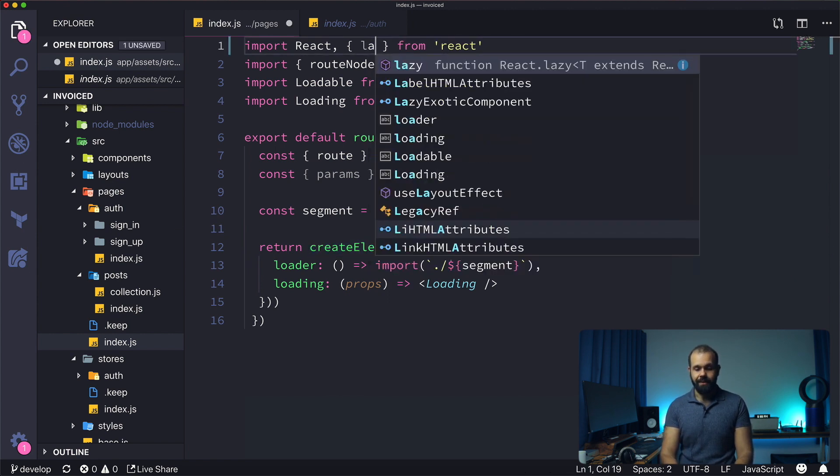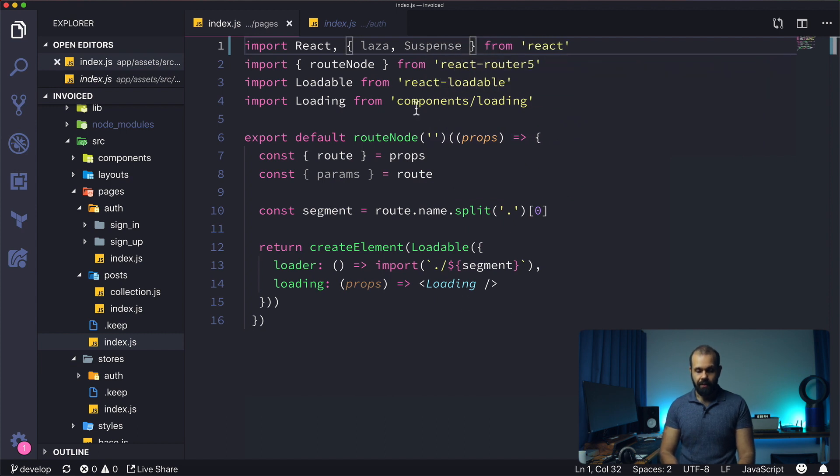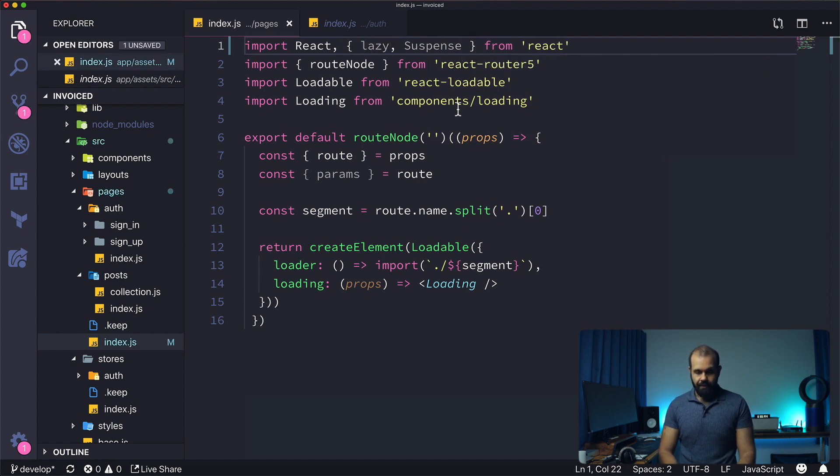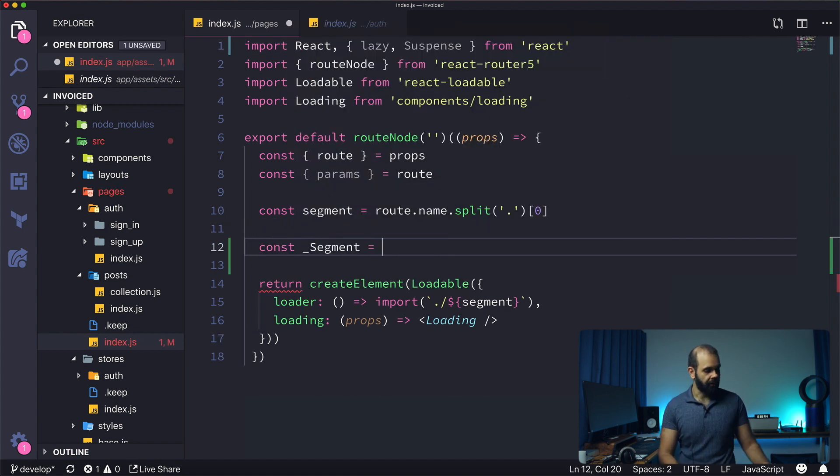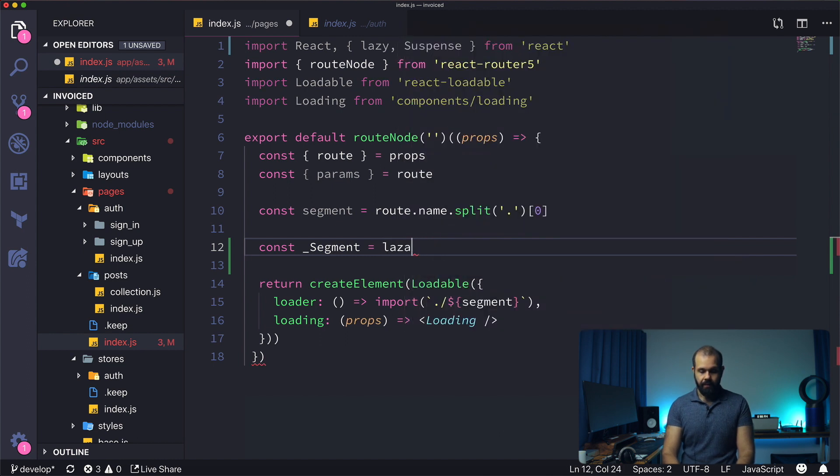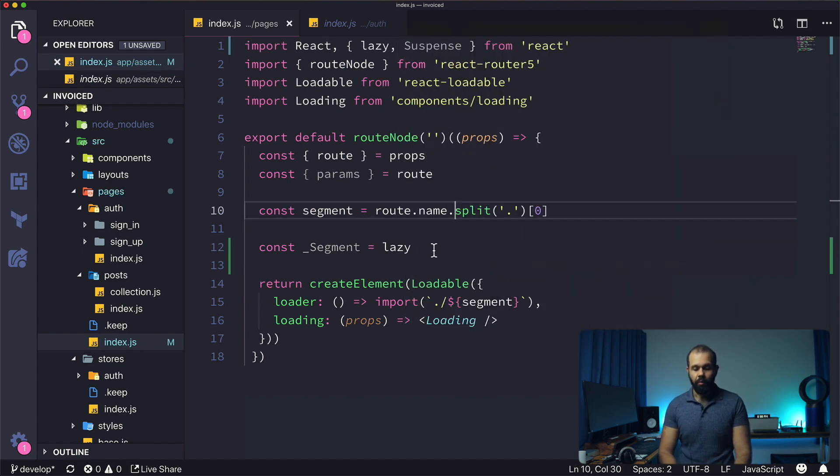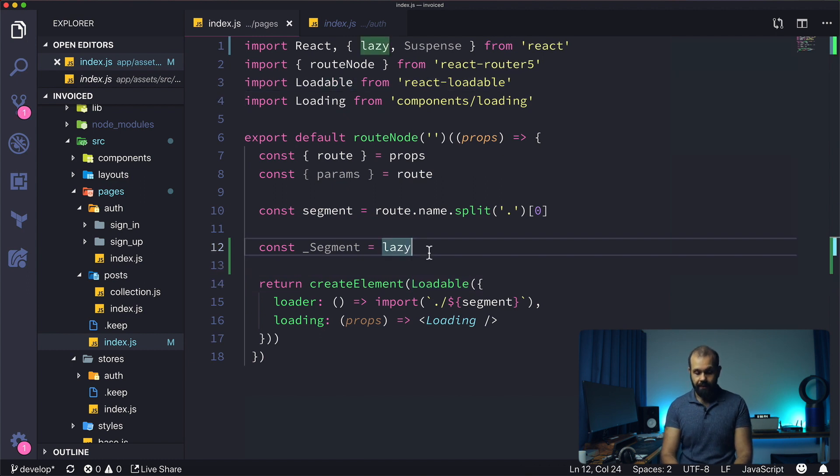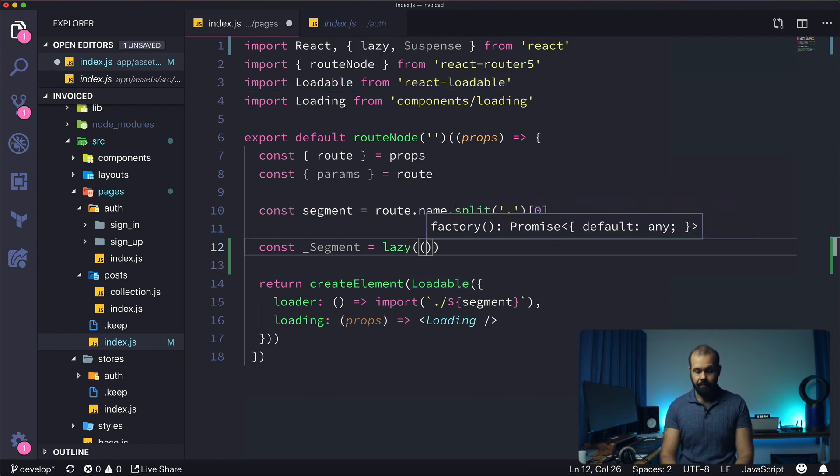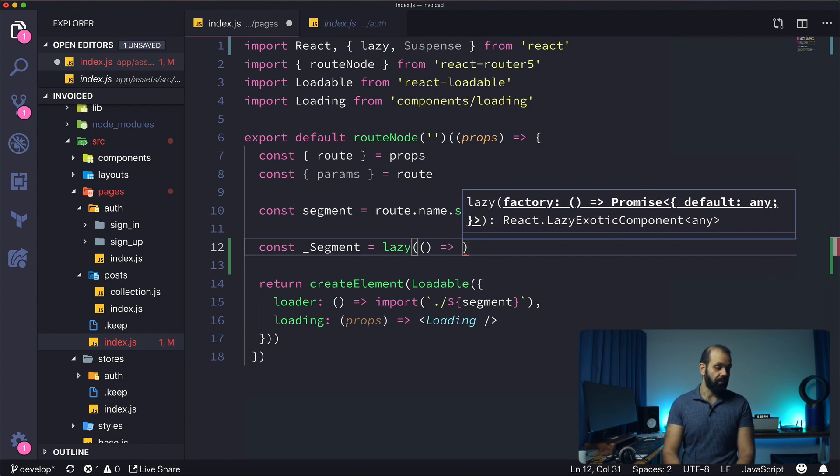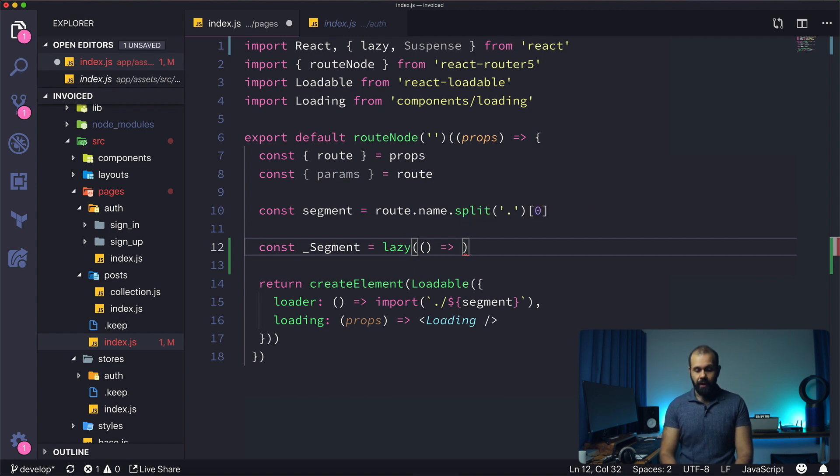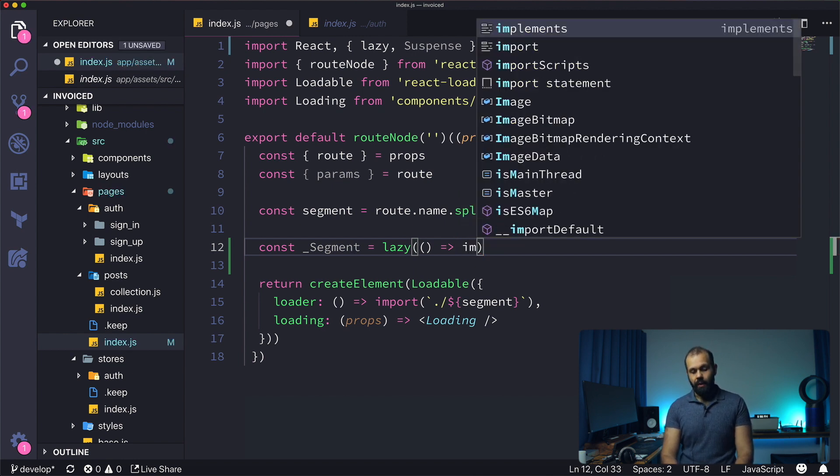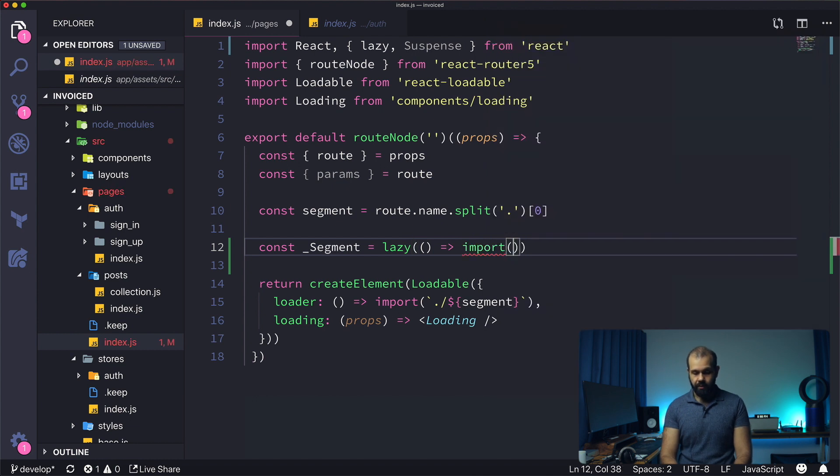I'm going to do const segment lazy. We're going to be removing loadable, react loadable from our entire application. That's one less dependency for us to worry about. It's actually been one of the more stable ones, but since we can do it natively with React, why not. Import dot slash.